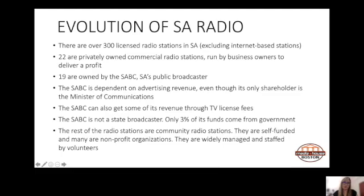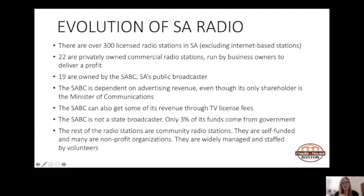As a result of its funding model, the SABC is dependent on advertising revenue, even though its only shareholder is the Minister of Communications. The SABC can also extract a portion of its revenue from license fees — our TV licenses. This is a bit misleading as it supplies a license holder with access to all of the SABC's radio and TV services.